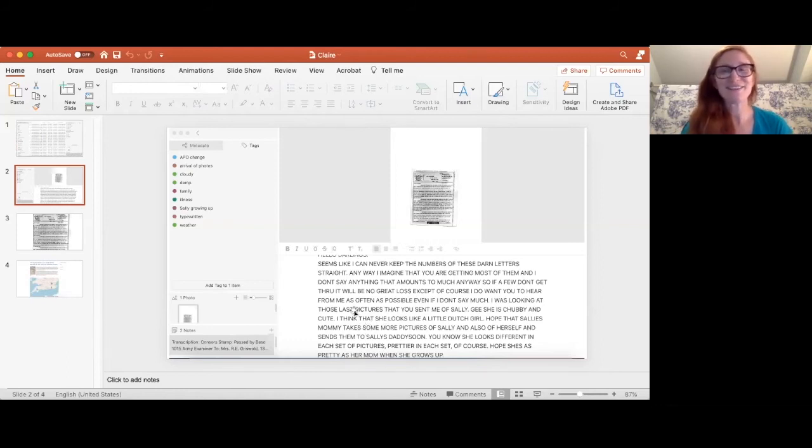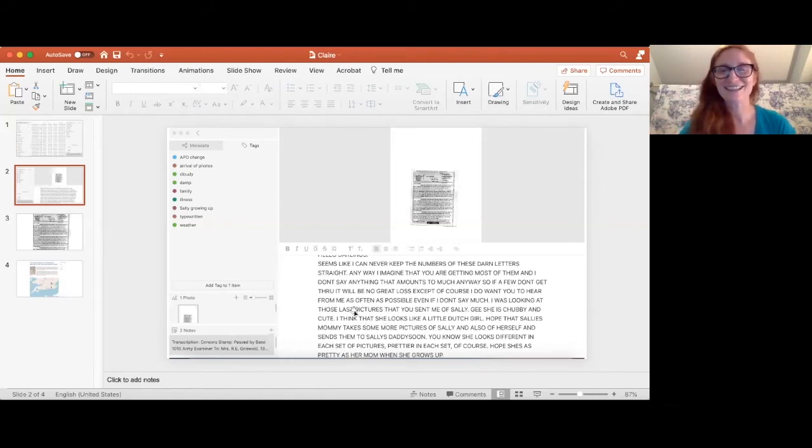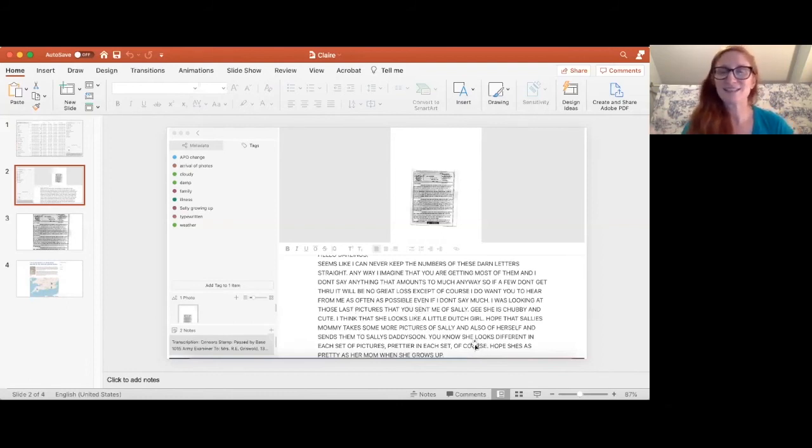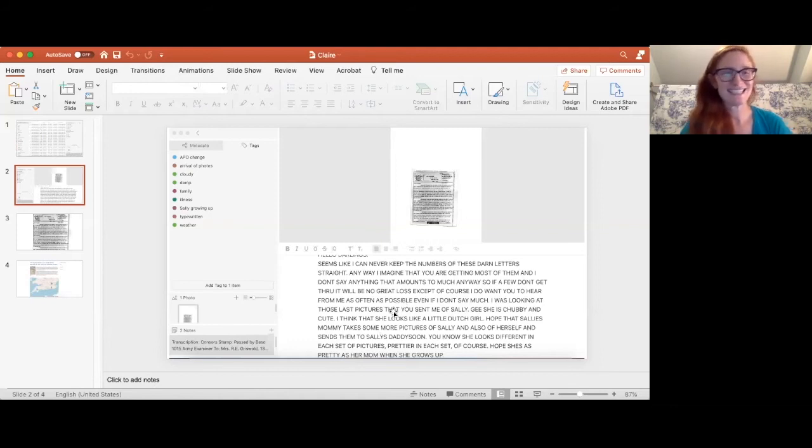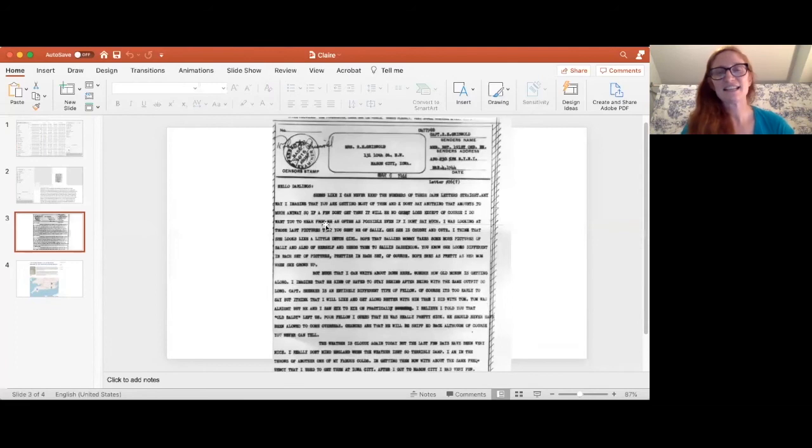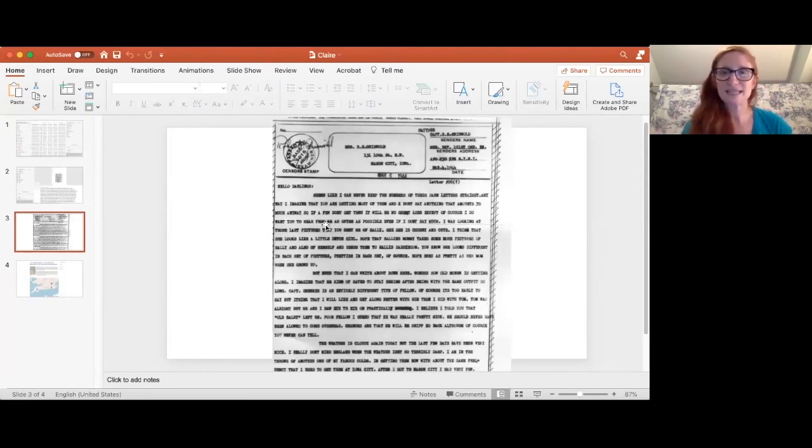And he says gee she's chubby and cute I think she looks like a little Dutch girl and it goes on. So yeah my grandfather was quite a character there's other letters that are much weirder. He says I hope she's as pretty as her mom when she grows up which I guess is a nice thing to say.